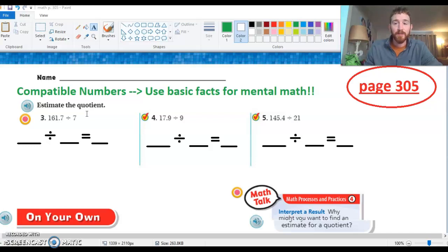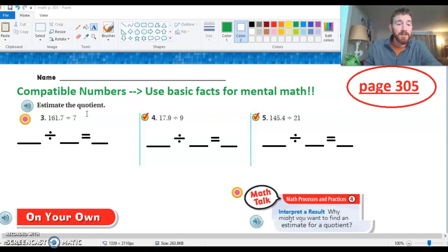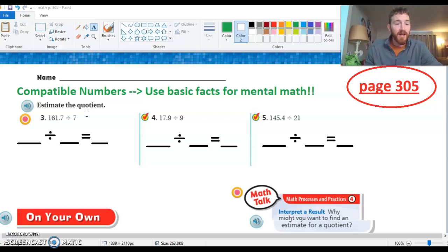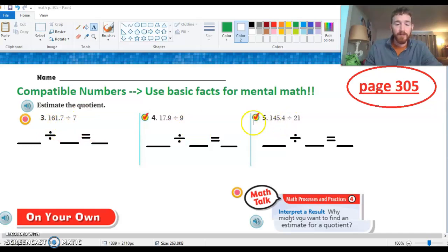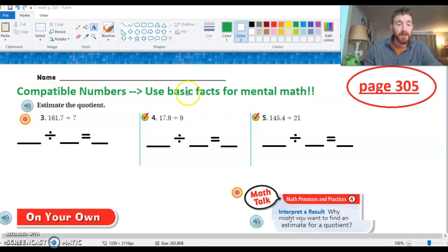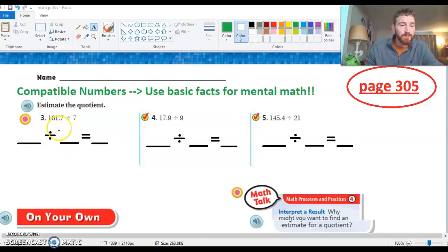In the first lesson you were using powers of ten and patterns of division to move decimal points. Now what we're going to do is use compatible numbers to help us get a close answer. Once we do start actually solving these next week, we'll be able to get ourselves in the right ballpark. We're going to go through problems three, four, and five — how we can use compatible numbers with rounding and then use those basic facts.